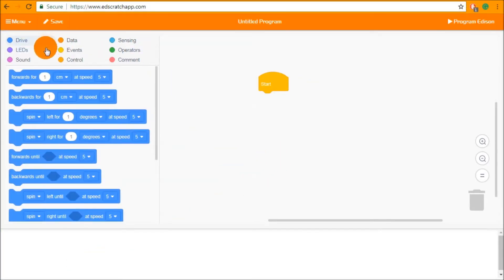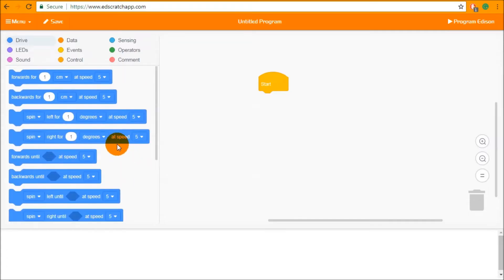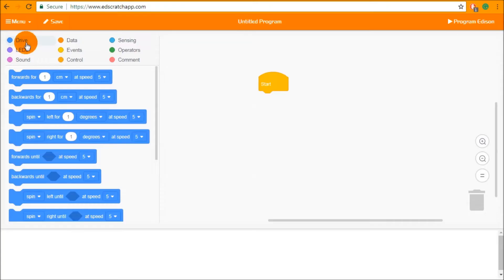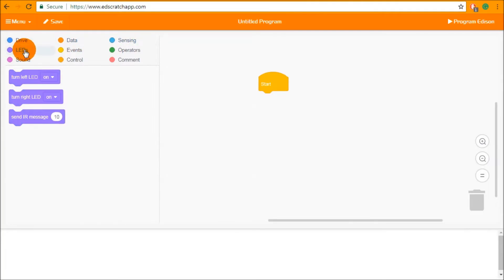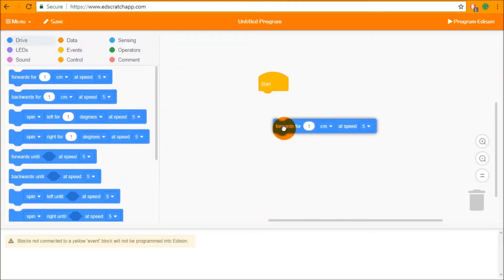We're going to start with the block palette. The block palette as I said before contains all of the blocks that are available in Ed Scratch. To find a block you simply select a category from the top section and then drag and drop a block out into the programming space.